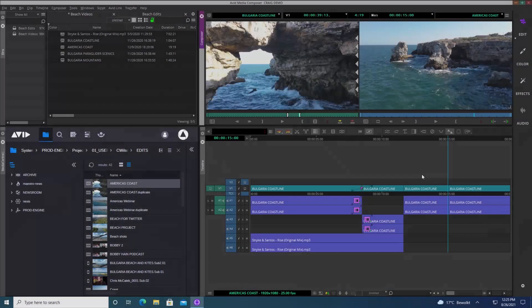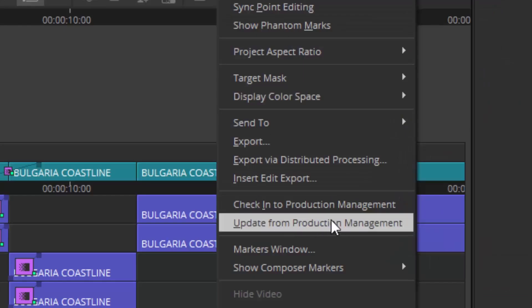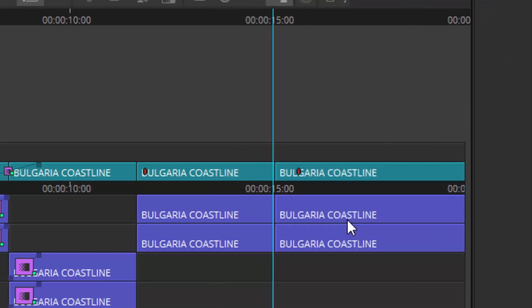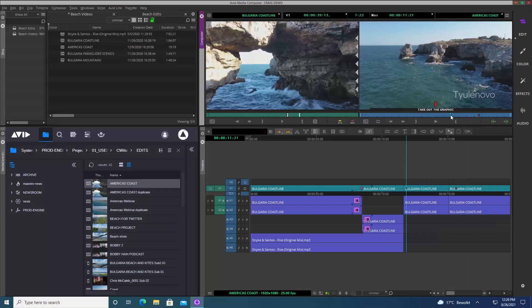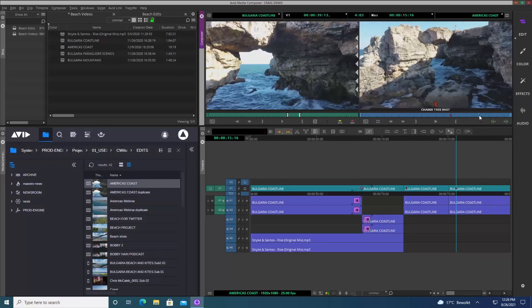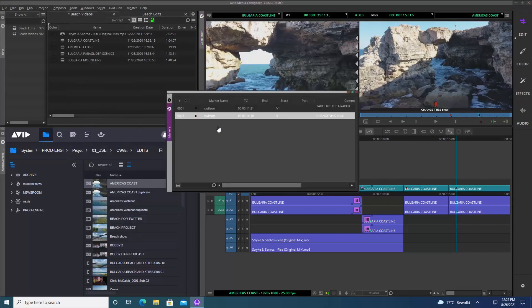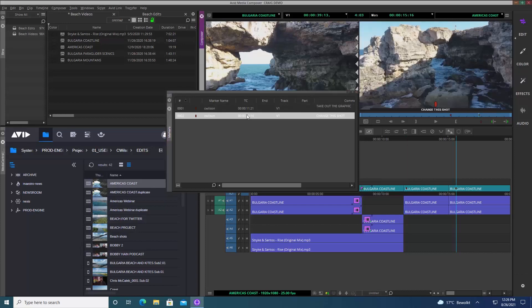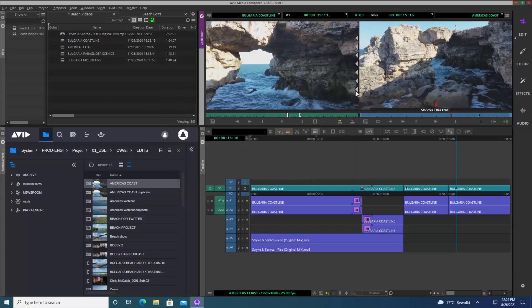Let's switch back to Media Composer. Here I'm looking at the same sequence and I need to select 'Update from Production Management.' Immediately the markers appear on my timeline and I can click on them to see the comments, or I can open the Markers window from the Tools menu. This is happening instantaneously — as soon as markers are added in Media Central Cloud UX, I can update in Media Composer and double-click any marker to jump directly to that timecode.